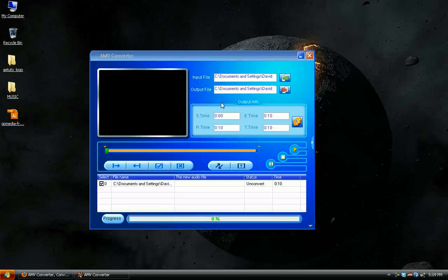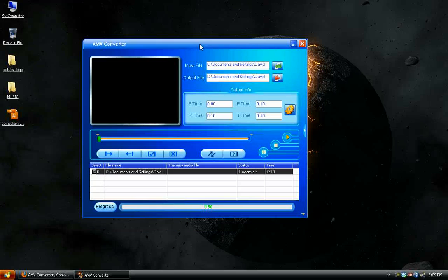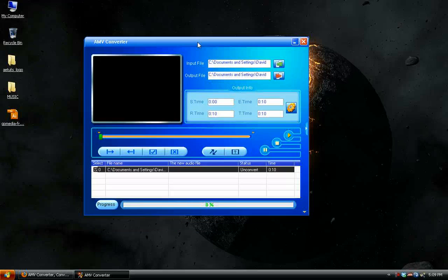Okay, so now I'm going to show you how to convert video files to AMV format so that you can play them on the Craig MP3 player.